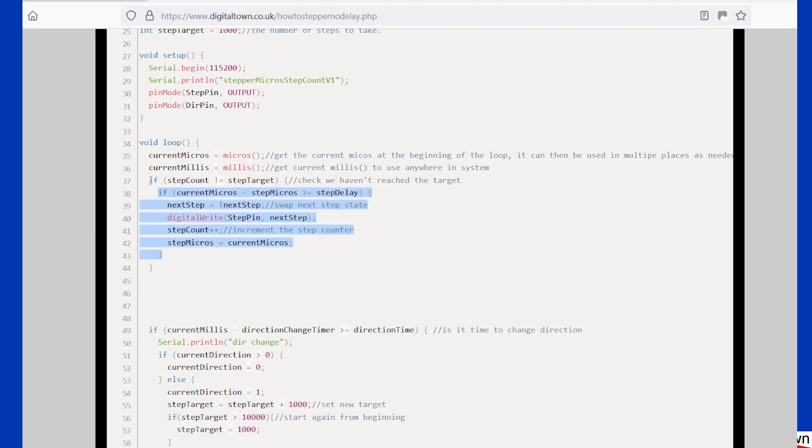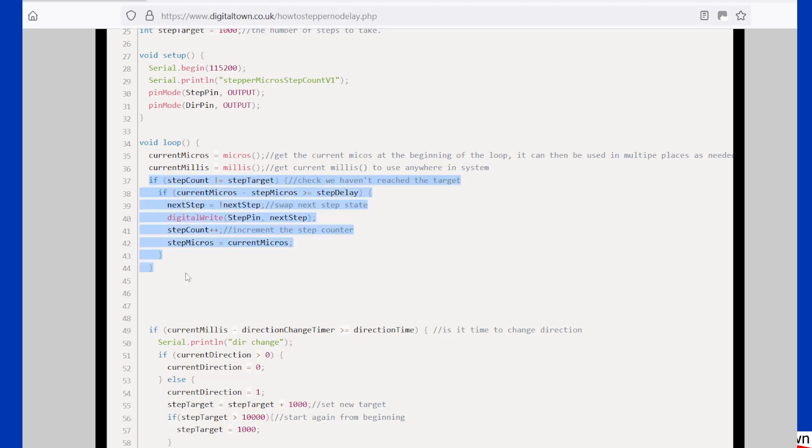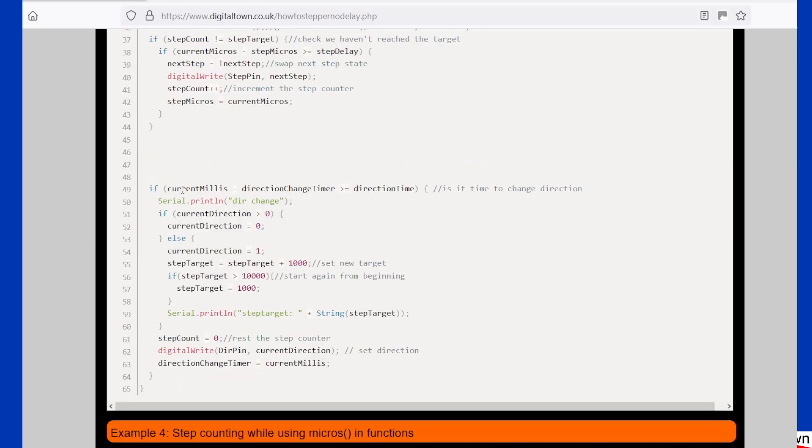So what it'll do then is if it hasn't reached the target, it will run this bit of code, and every time it takes a step, step count gets incremented until, of course, these two become equal, at which point this code will stop.